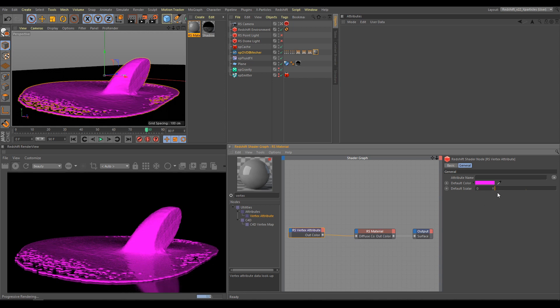As next step, I need proper Attribute. That's reason why we created Point Color Map from X Particles.